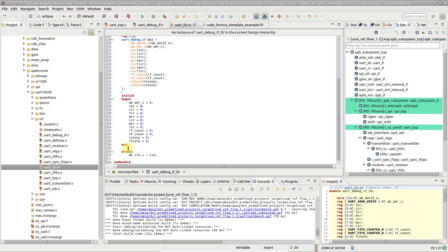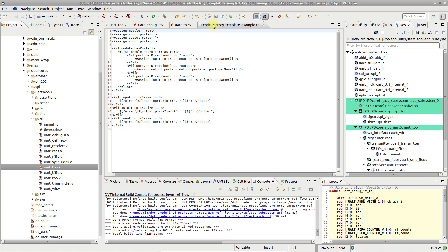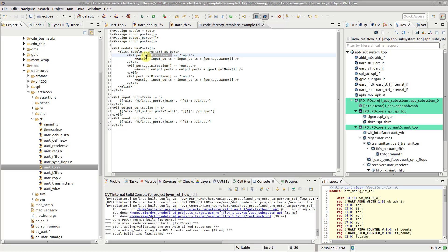You can entirely customize the output of the CodeFactory by using free marker templates. For example, you can iterate through all the ports and parameters of the factory's input module, use their name, direction or type, and choose exactly how to print them.